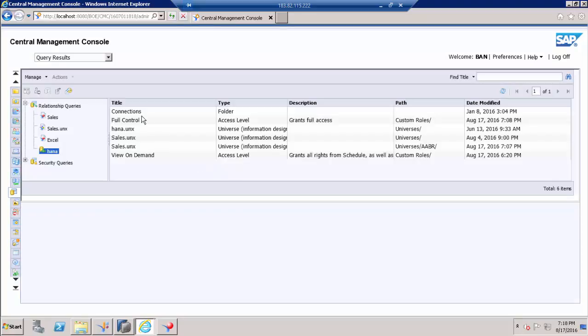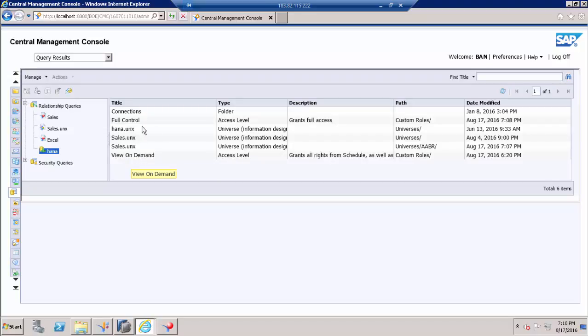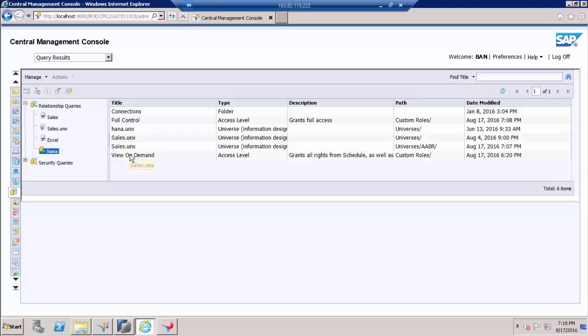These are the universes which is used, I mean this connection, HANA connection is used on these universes.